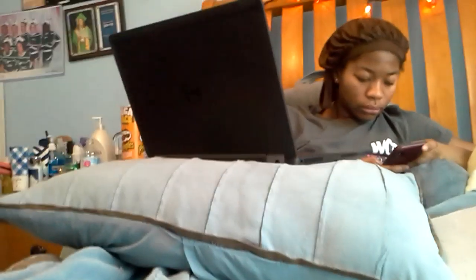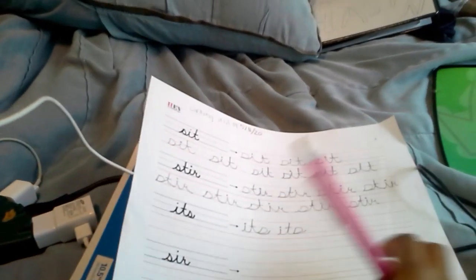I haven't practiced cursive writing as much, so yeah. Let's get started. Let me just put the paper down.